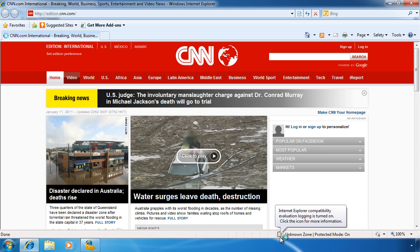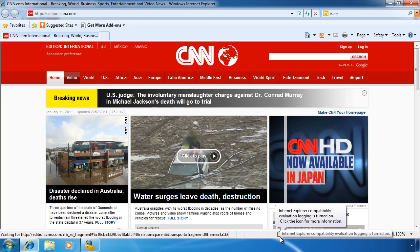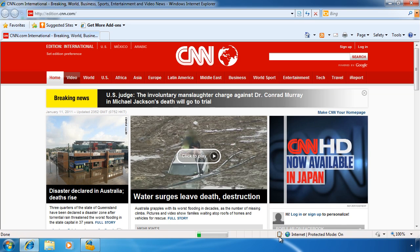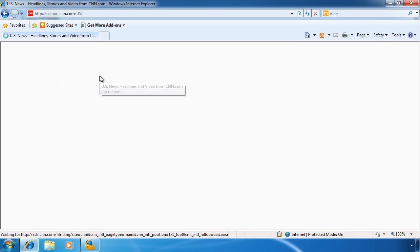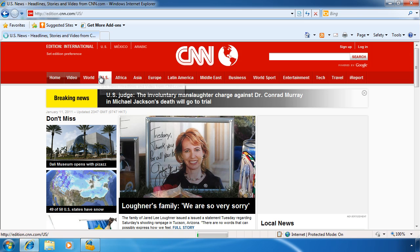With Internet Explorer open, down at the bottom of the screen, you will see an icon showing that Internet Explorer is logging compatibility information. All you need to do now is to open any website for which you wish to test compatibility.